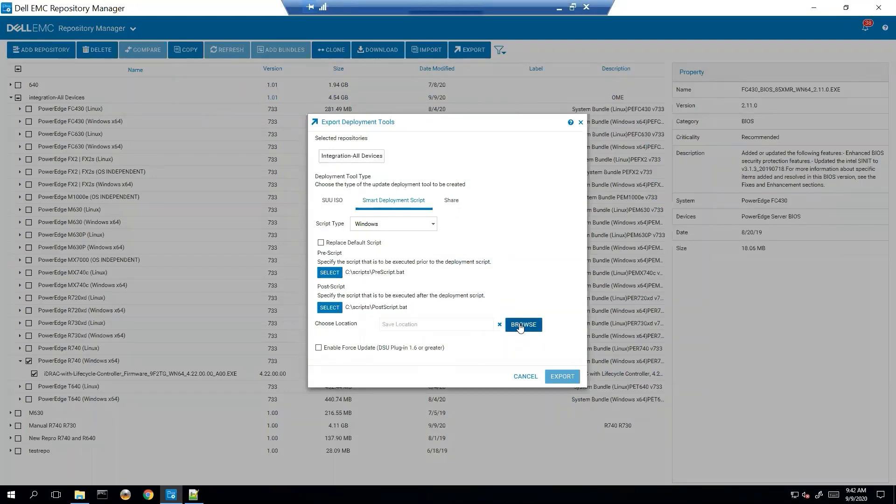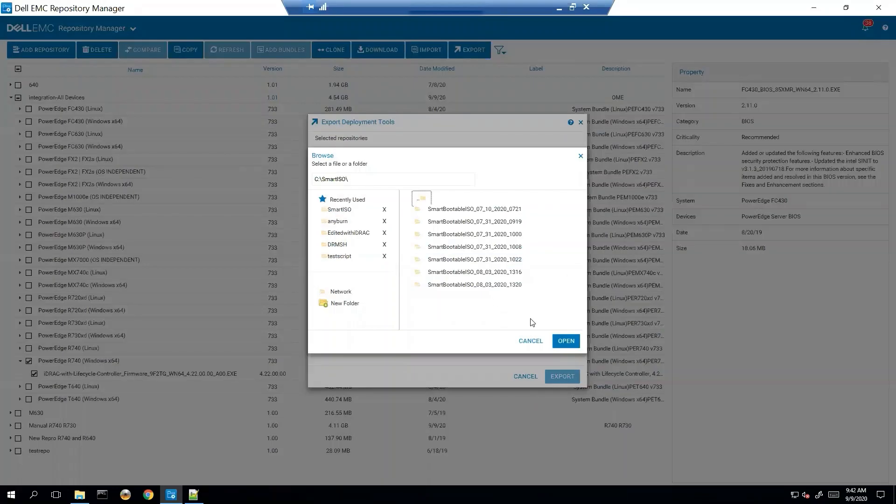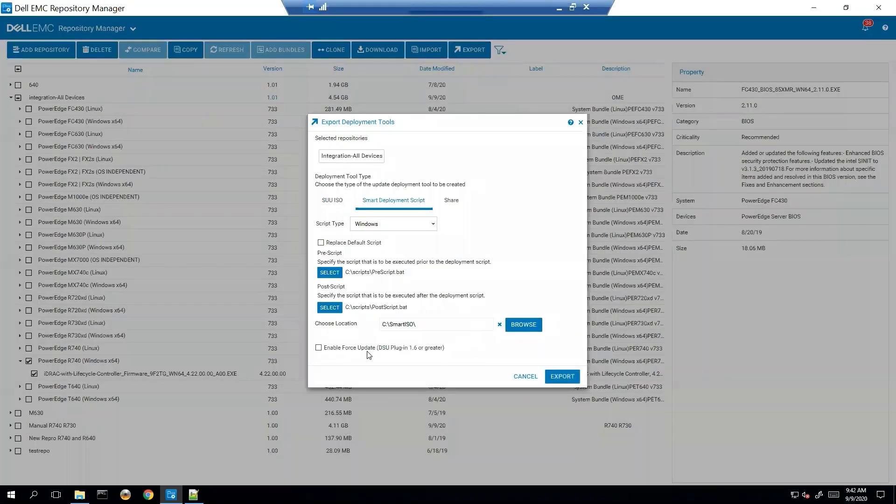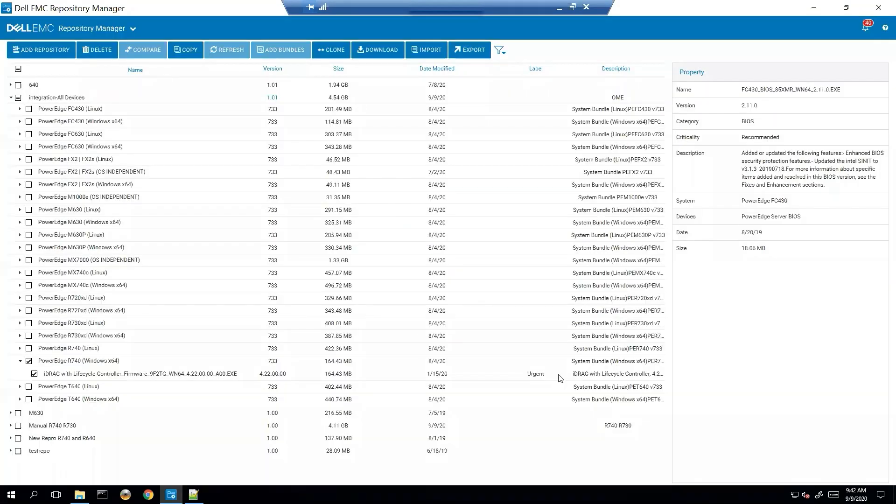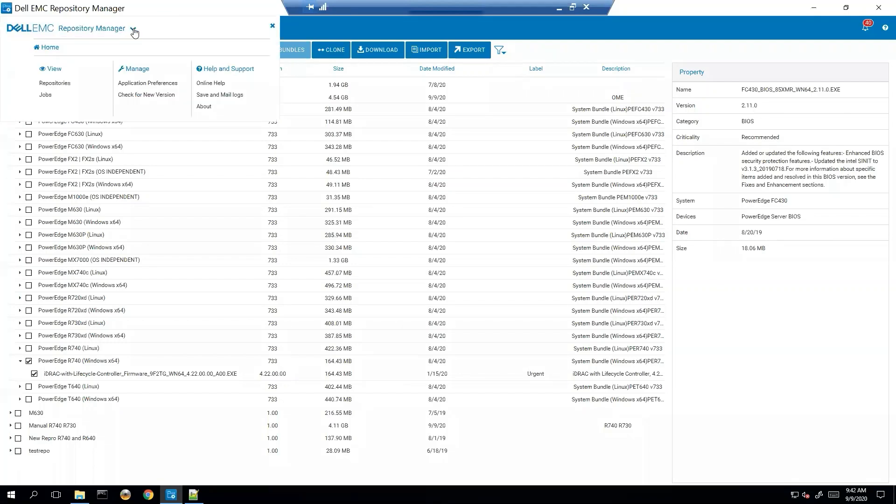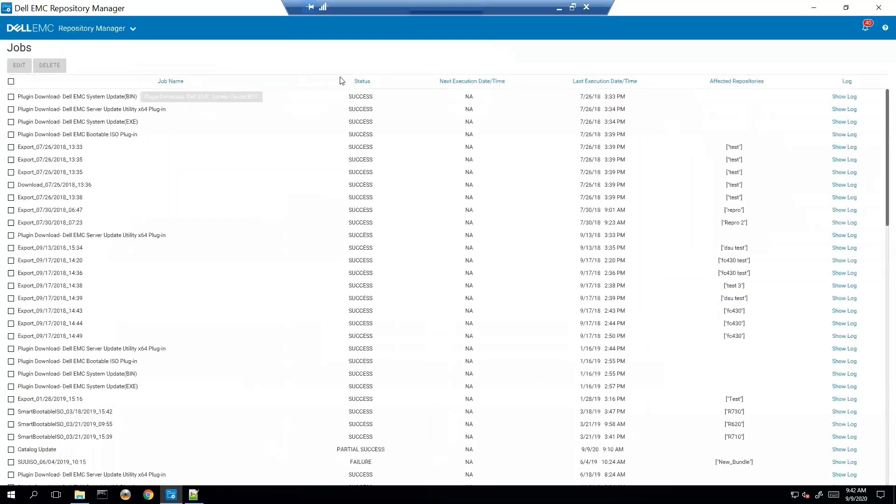Let's choose a location. That's okay, we'll export it there. And we'll go ahead and export. To see the progress of that we can go to jobs and find the one that's running.